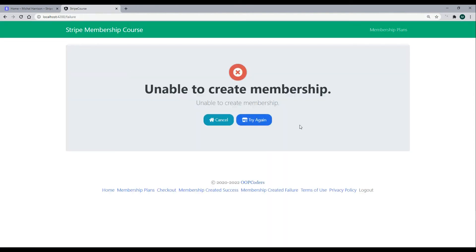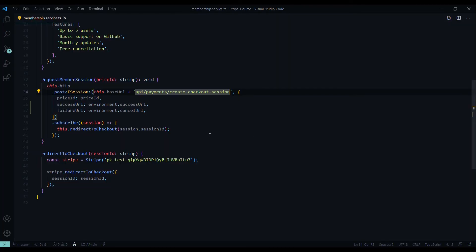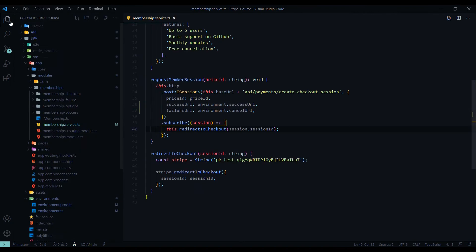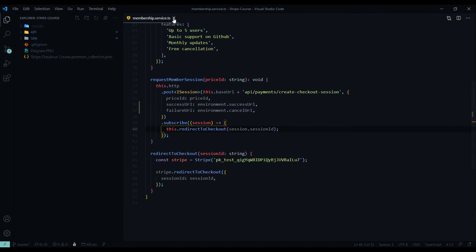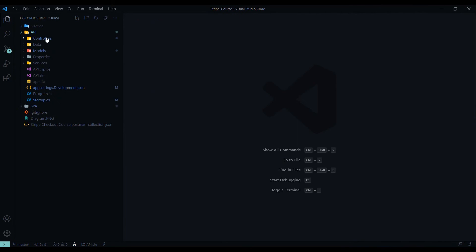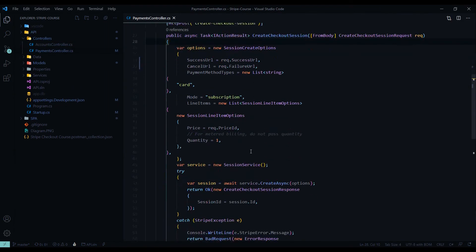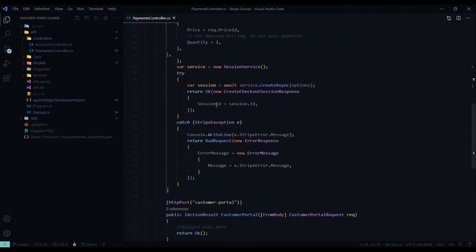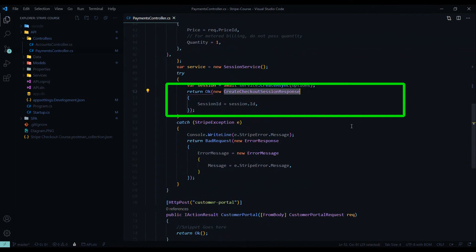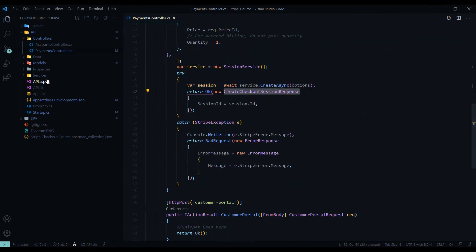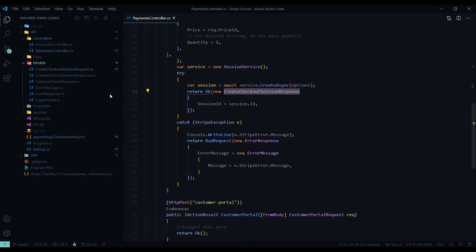Our success should work as well — if we click on it, we should still be sent back to our application. Now that we refactored that, let's go back into our payments controller and make one more change. In the membership service, we are hardcoding the publishable key, but let's get that from the back end every time we want to use it. So we'll go back into our payments controller and include the publishable key every time we return the checkout response object.